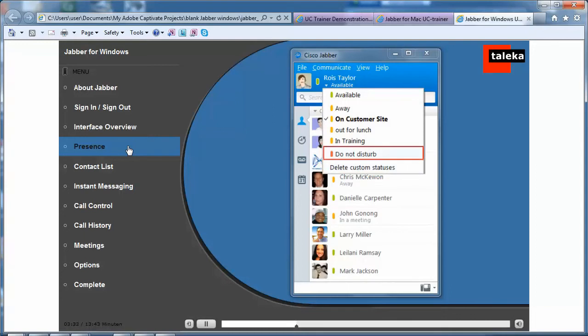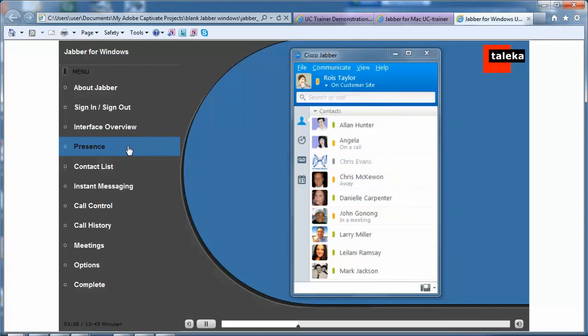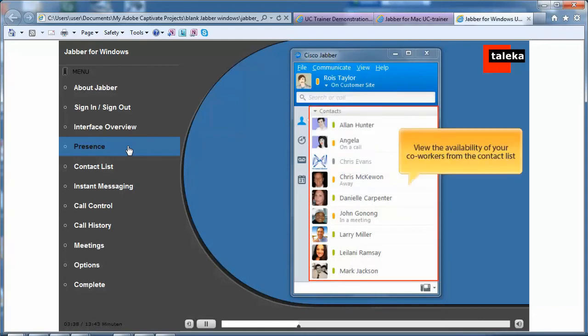Setting your status to Do Not Disturb or Block Incoming Communications. You can view the availability of your co-workers from the contact list.